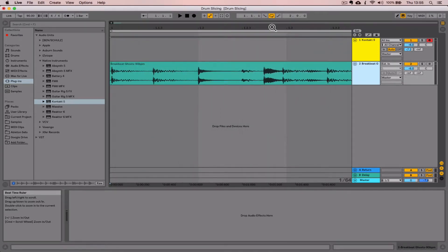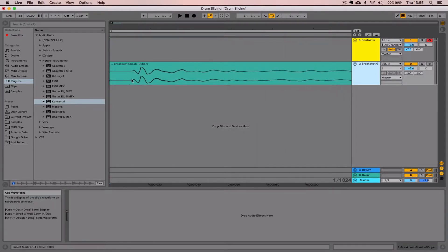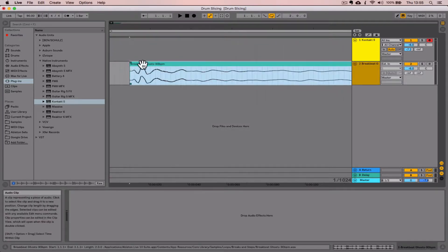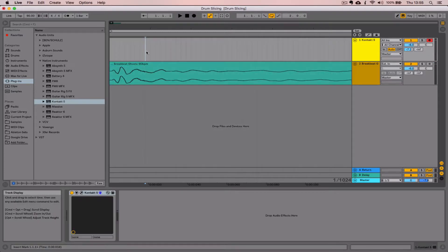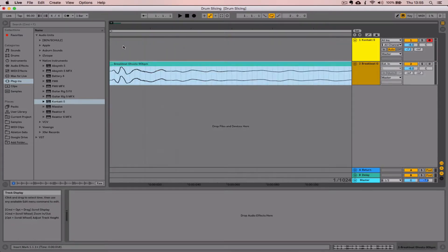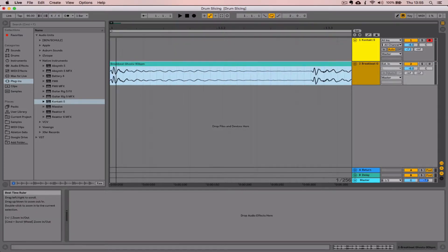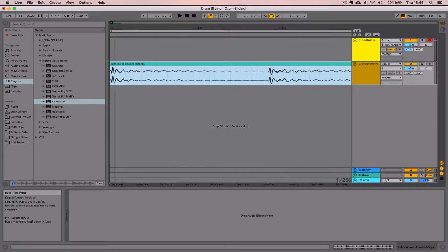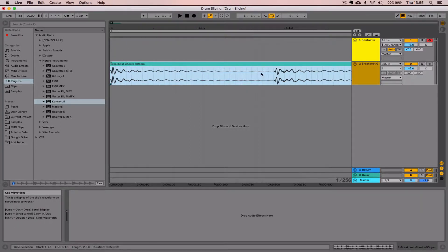We're going to be zooming right in so that we can see individual hits, where they start—the attack transient—and when they eventually die or fade away.